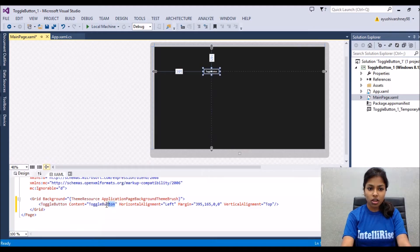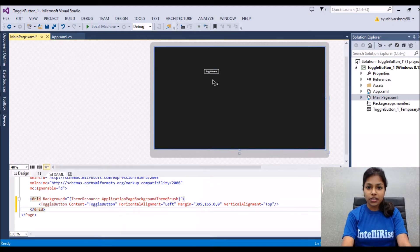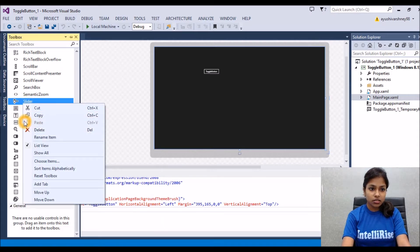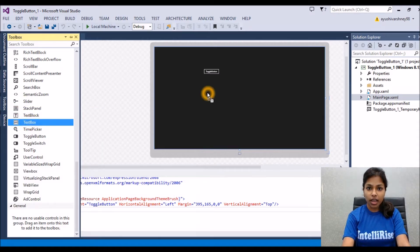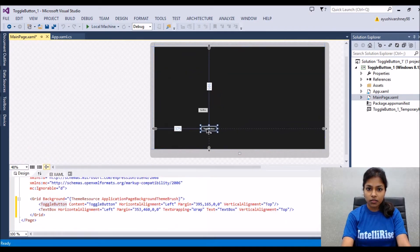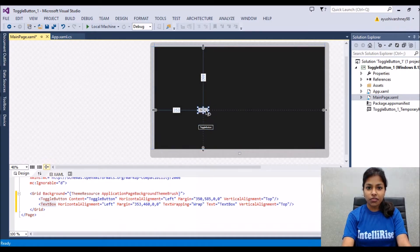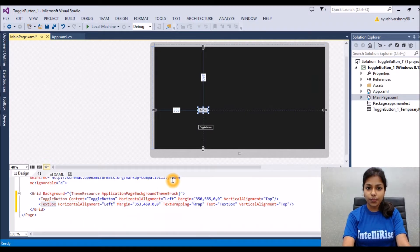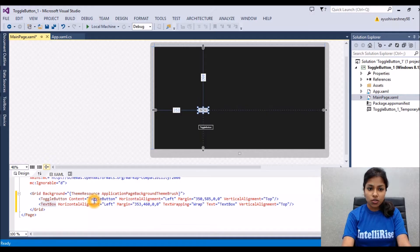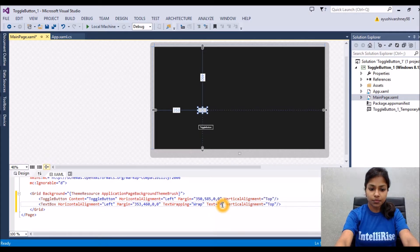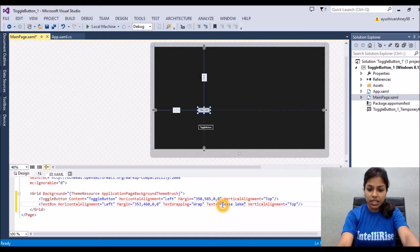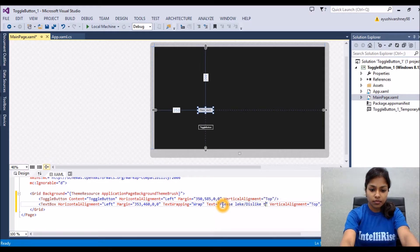After that, change the content of this toggle button accordingly — I'm not changing it. Add a text box to get the status after clicking this button. We are designing it for an image which is a like and dislike scenario, so the status of this text box will say: please like or dislike this image.